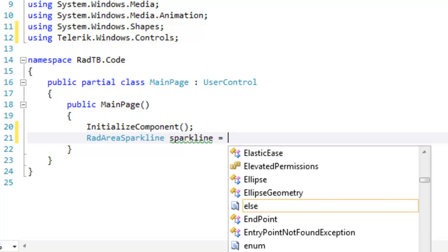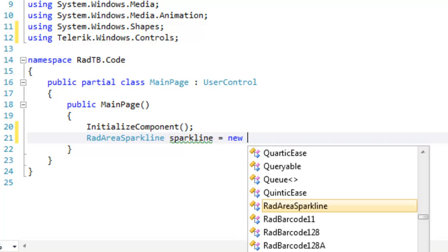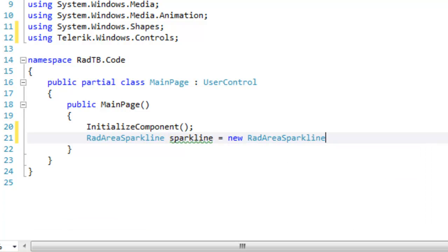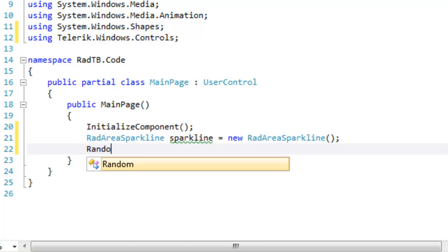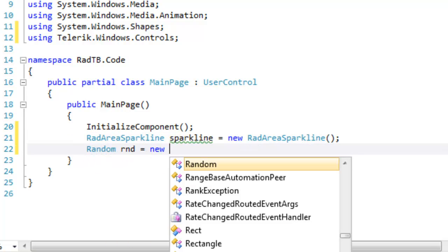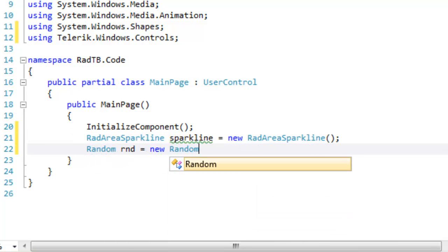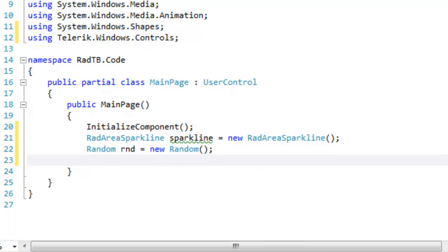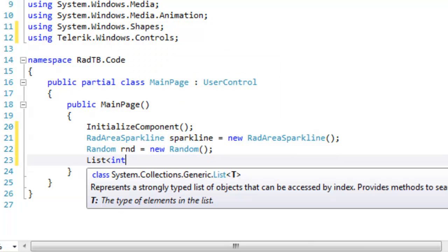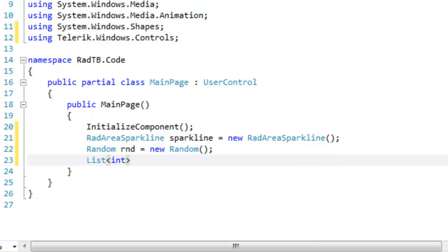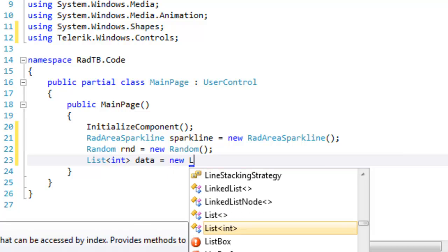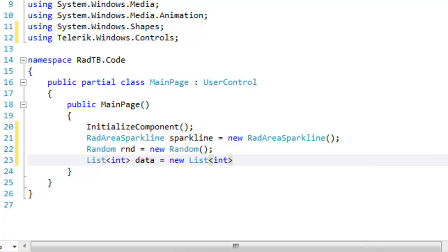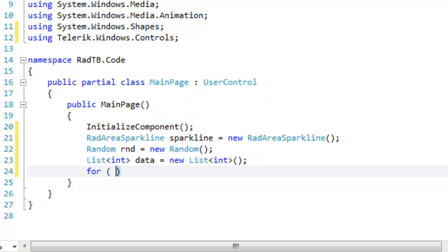The RAD area sparkline is instantiated in code by saying new RAD area sparkline. We're going to need a random number generator to generate some data for the sparkline. And then we're going to need a list of integers which will be the data that we will make the item source for the sparkline.